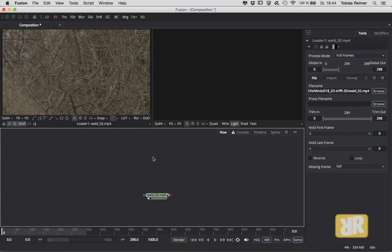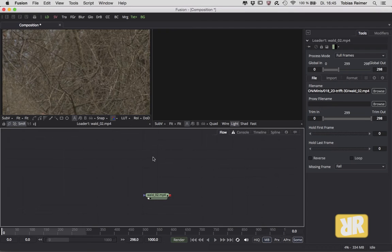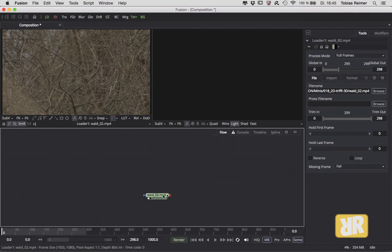Hello and welcome back to the translated Fusion minis, ladies and gentlemen. In this 18th episode, I will talk a little bit about the integration of 3D elements in your 2D scene. This one right here is my loader node.